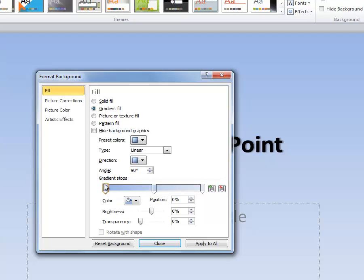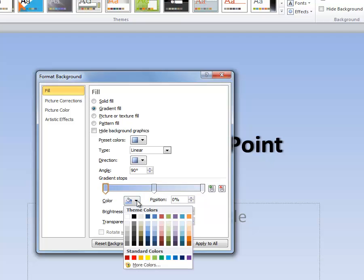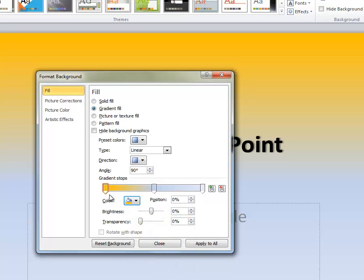The computer automatically selected three colors for me. I can click any of these arrows and change the color. To do that, you're going to click on the arrow, click the fill box and choose a color. I'm going to choose gold.